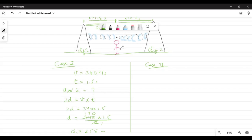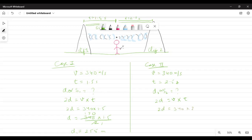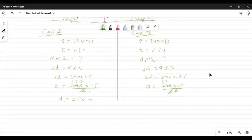Case 2 is the echo from the second cliff. Given: v = 340 meters per second, time = 2.5 seconds. Using the same formula: 2d = v × t, we substitute: 2d = 340 × 2.5. So d = (340 × 2.5) / 2 = 340 × 25 / 20. Cancelling gives 17 × 25, so distance d2 = 425 meters.